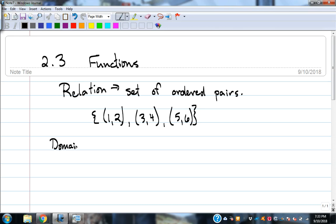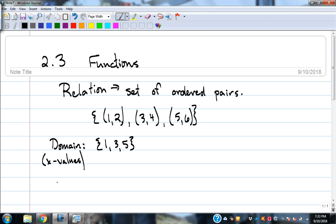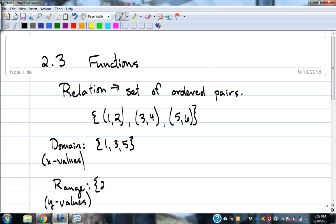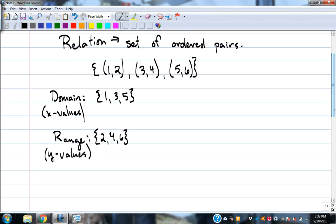The domain of that relation deals with the X values. The X values for that relation are 1, 3, and 5. The range — if domain is X values, range has to be the Y values. The range is 2, 4, and 6. Those are the Y values for those ordered pairs. So any relation we have is a set of ordered pairs. They have a domain and a range, even if it's not a function.